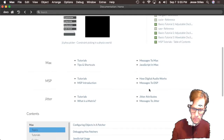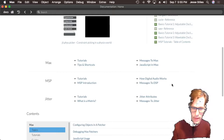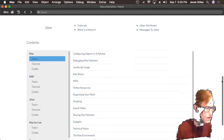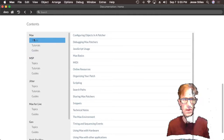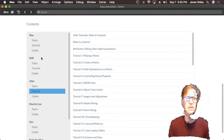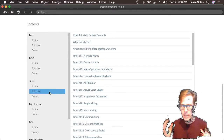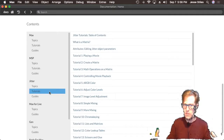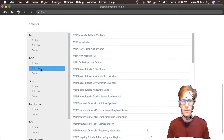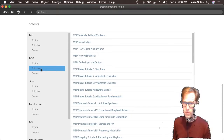There are also some great articles you can read here about things like how digital audio works. If we keep scrolling down we've got links to tutorials, tutorials, tutorials for Max, MSP, and Jitter.